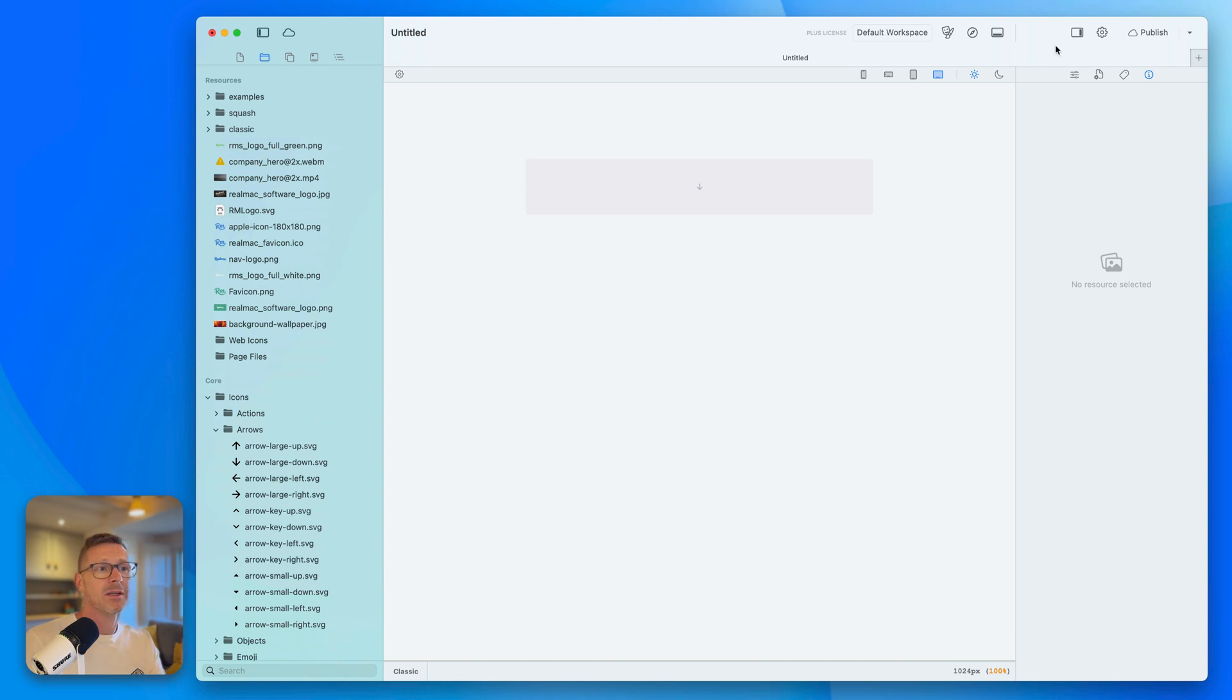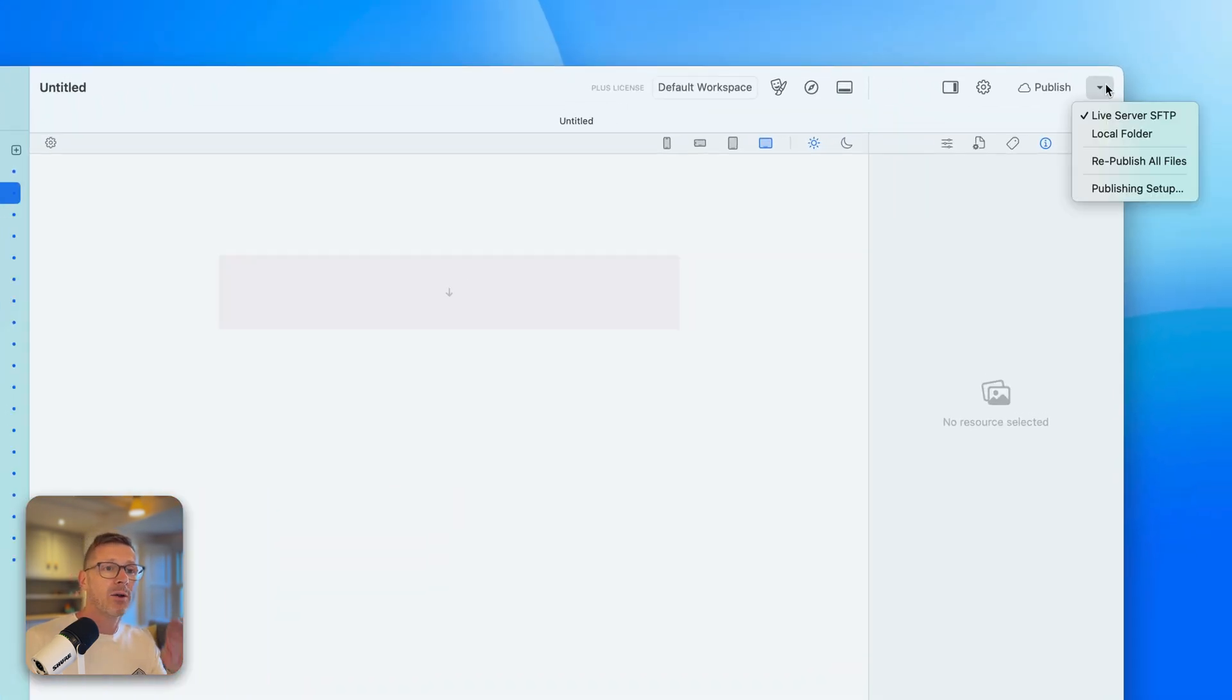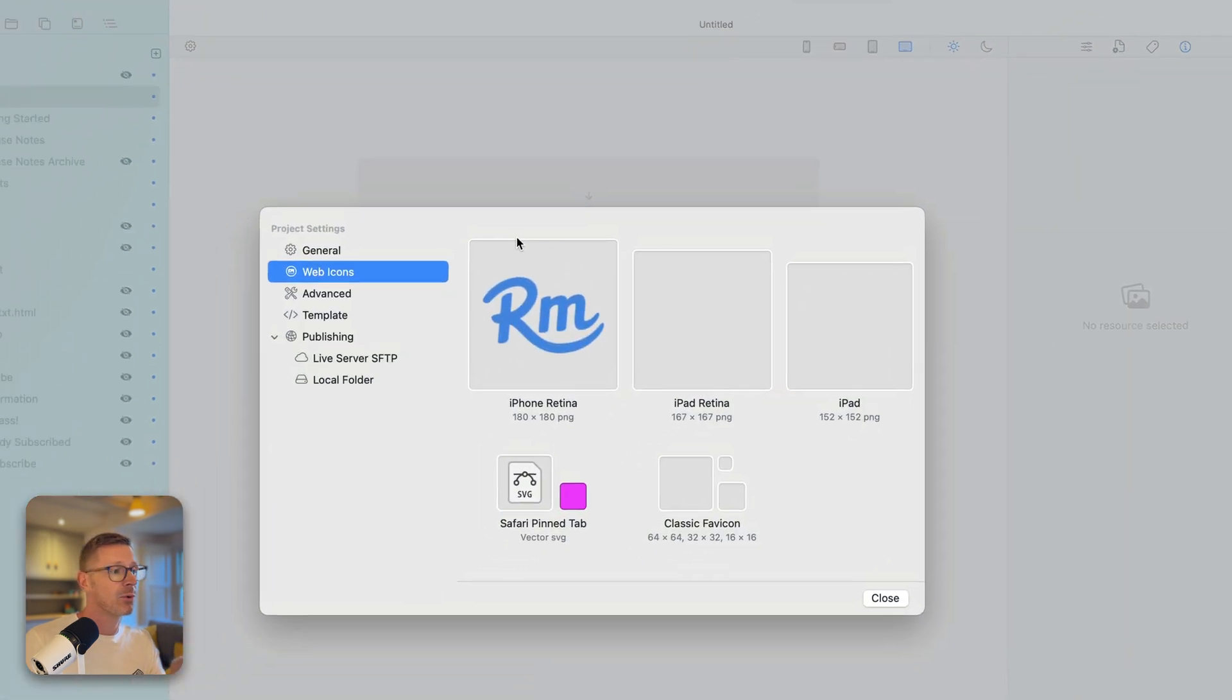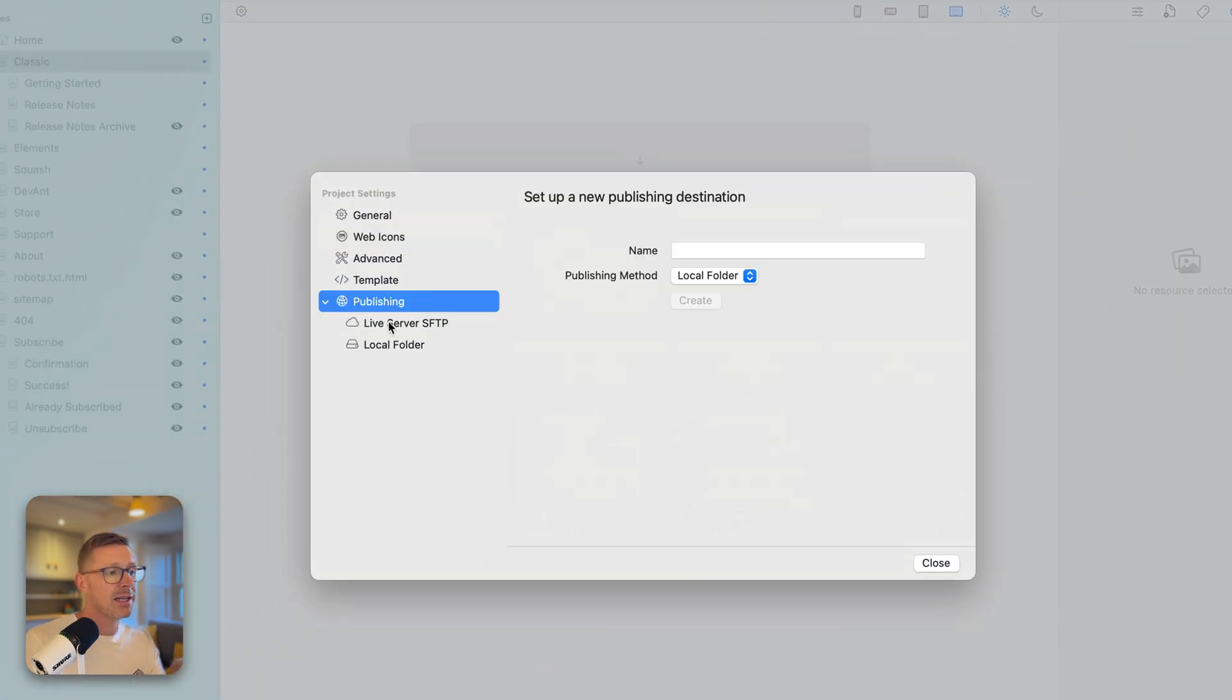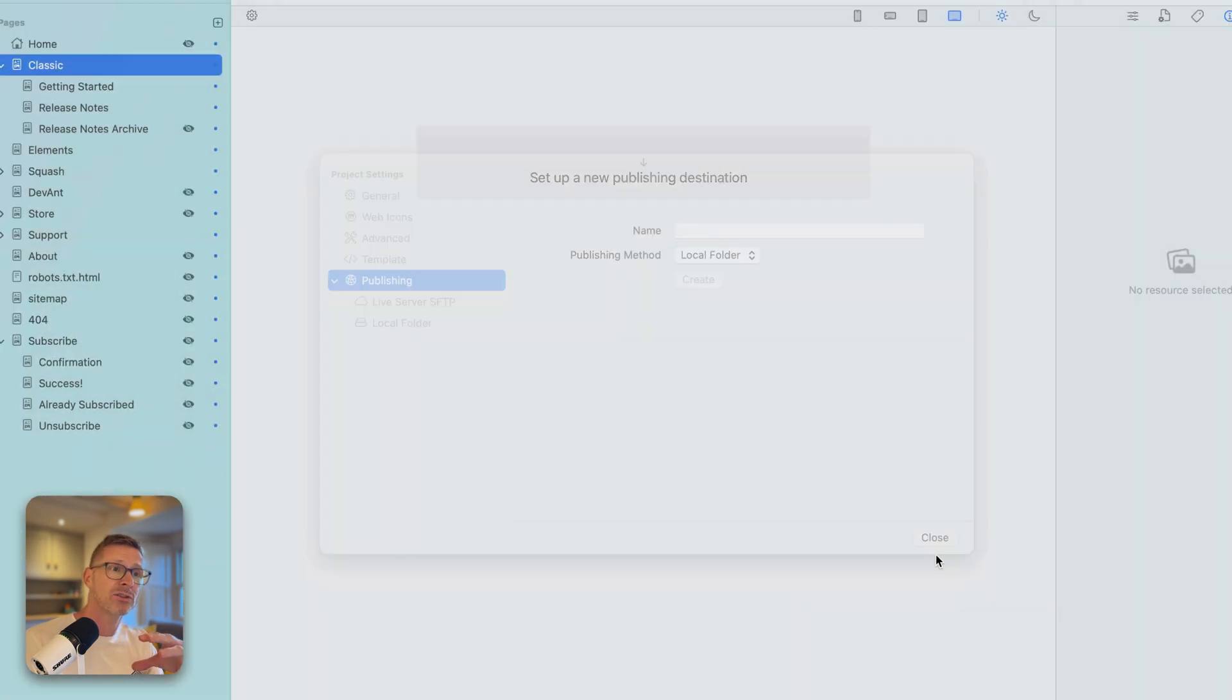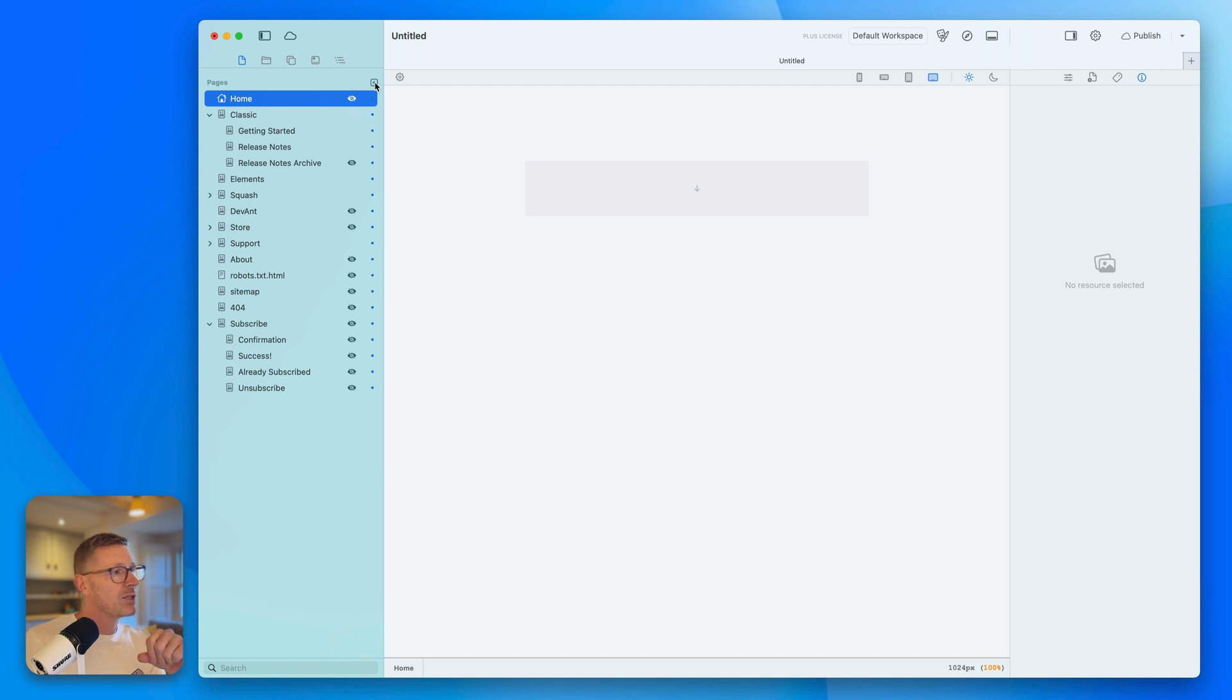This really is quite a phenomenal feature, really, if you've got a classic project. Resources have all come across. That's amazing. And also, my publishing destinations have also came across as well. If I go to publishing, you can see here, I've got the live server SFTP details and the local export location I had set up. It's brought those across as well. This makes getting started super, super quick.